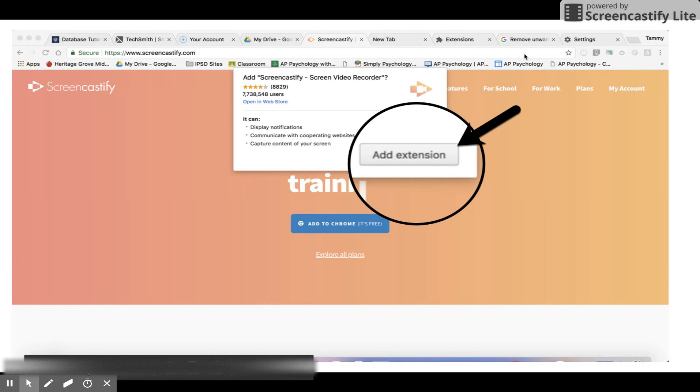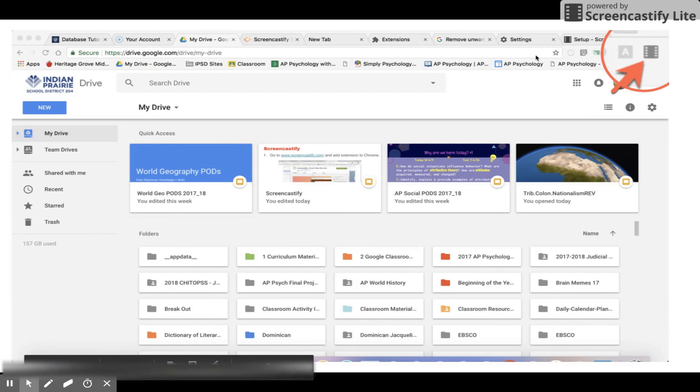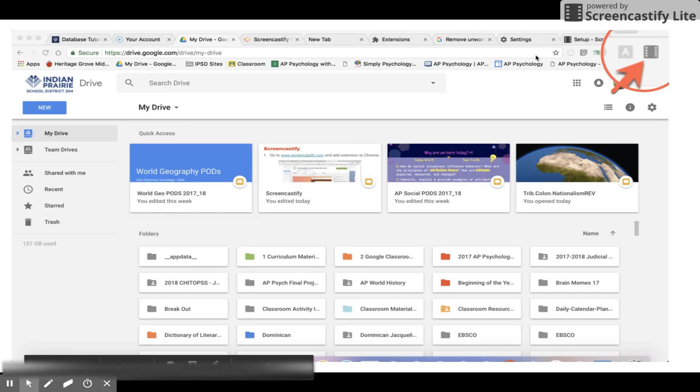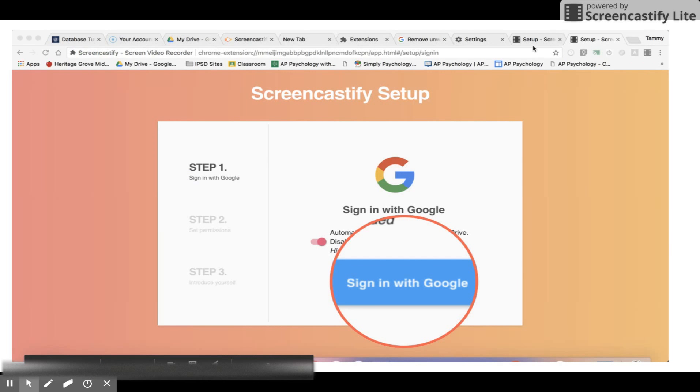You will see the black filmstrip icon in the top right corner for the program. Click the icon and begin the setup process. You would only need to do this the first time you use the program.